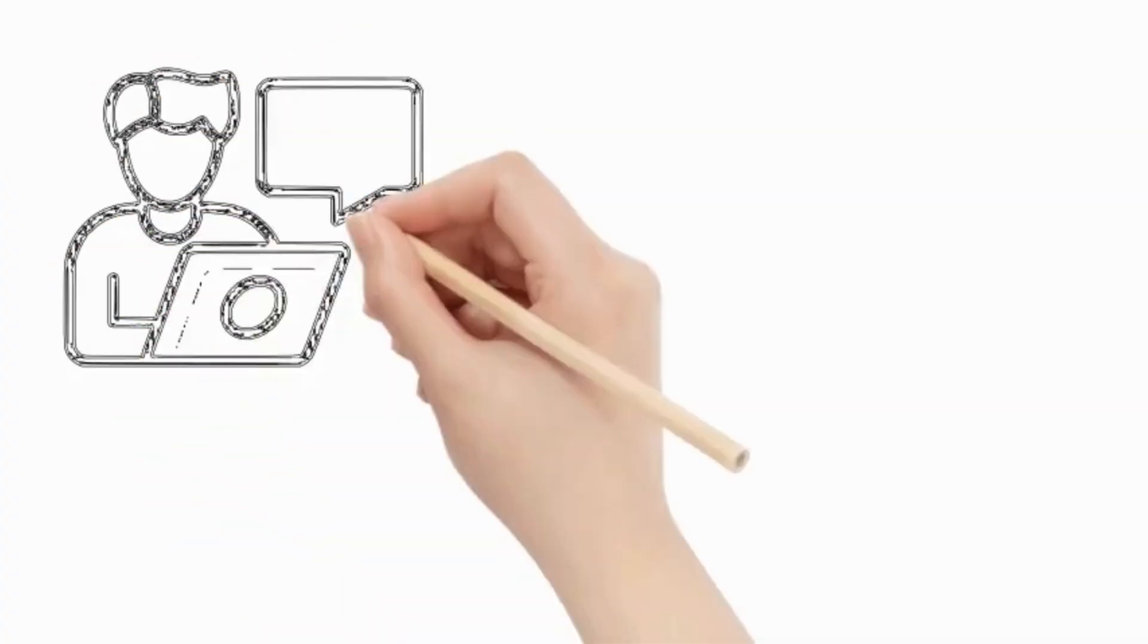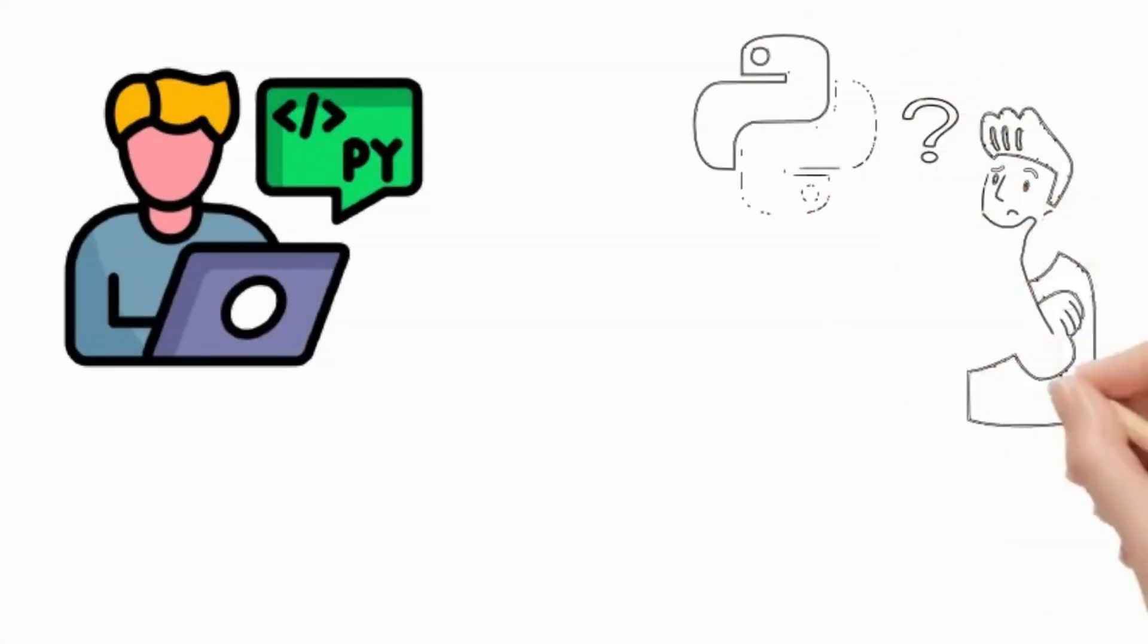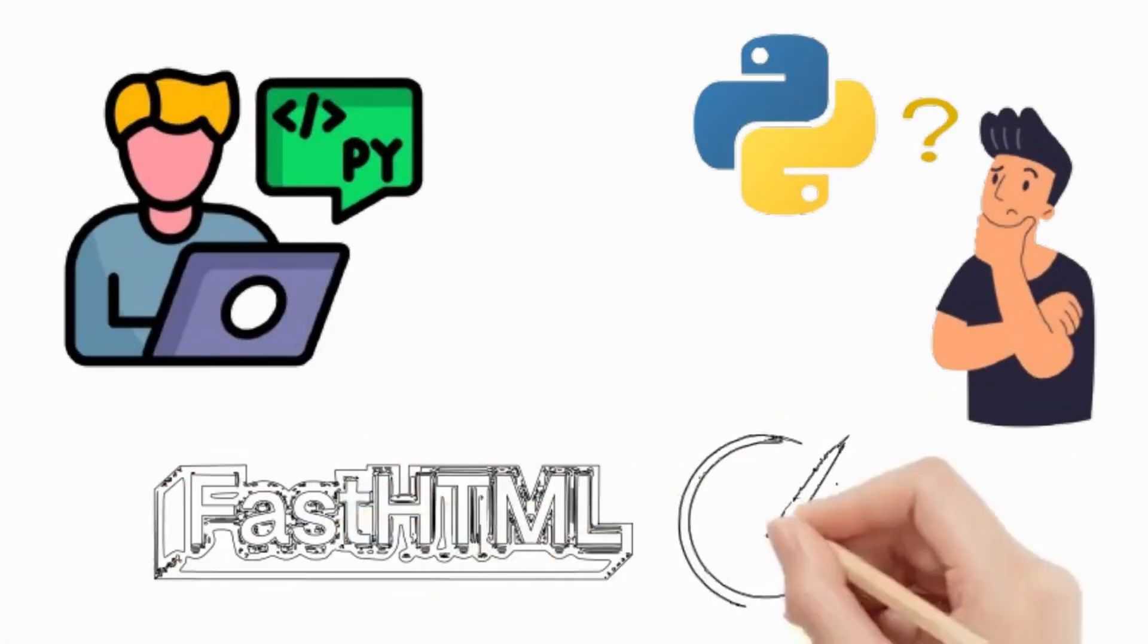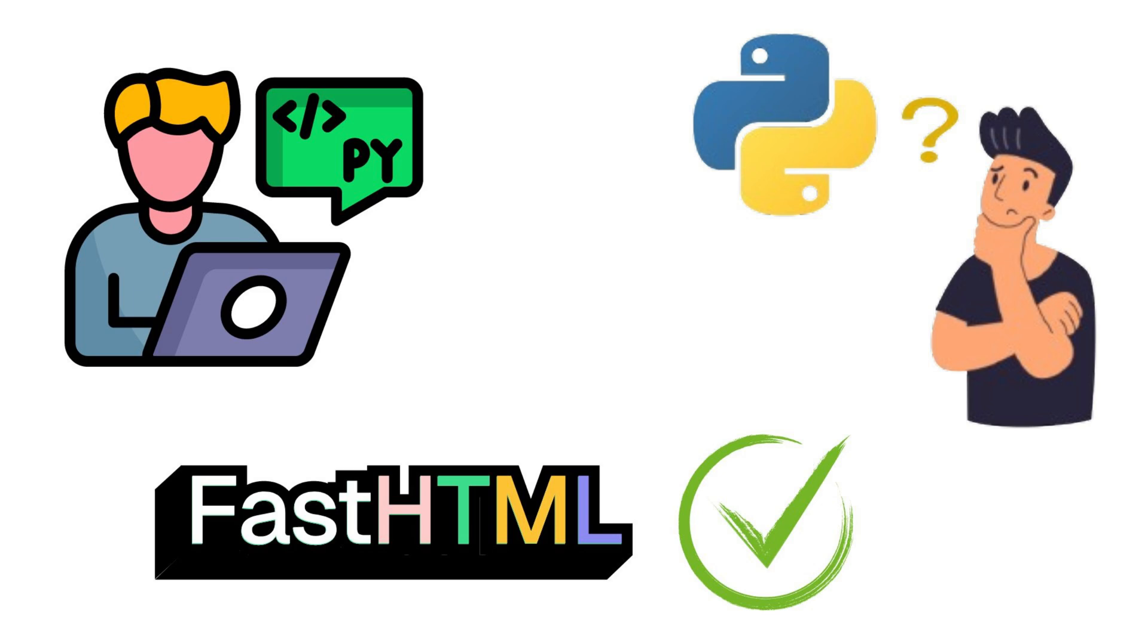If you're a developer looking for a pure Python solution without the complexity of larger frameworks, FastHTML could be the perfect fit.